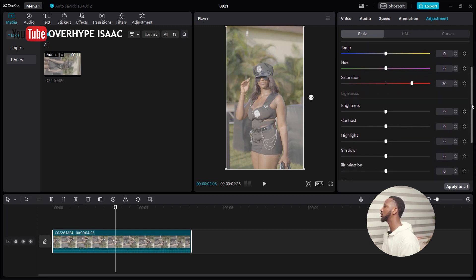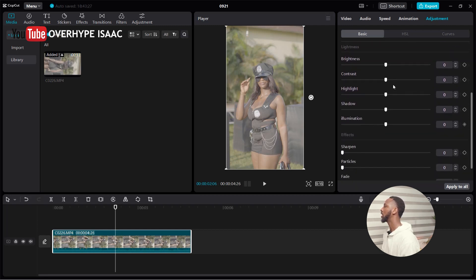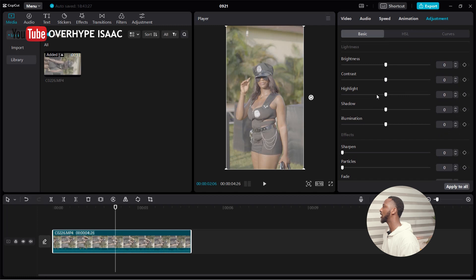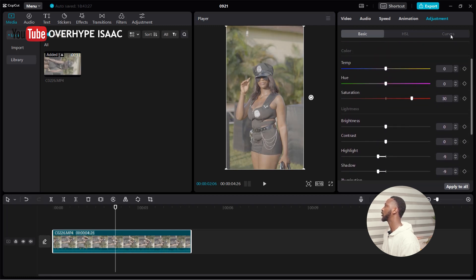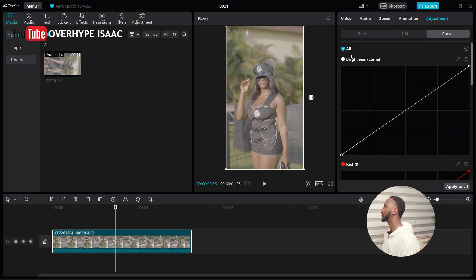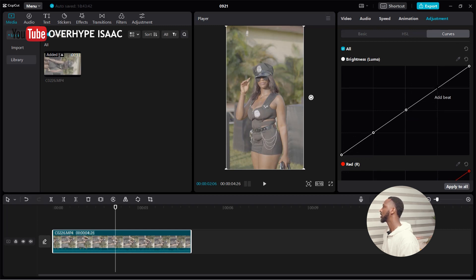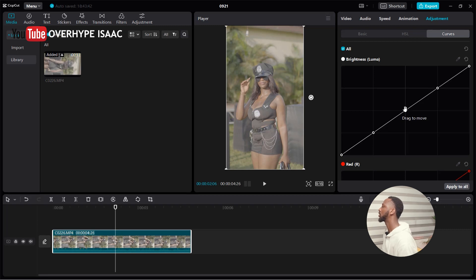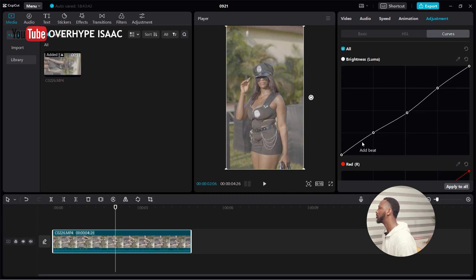Second thing I'm going to do is go to my highlight and drop it down a bit. Shadows, drop it down a bit. Then I'm going to go to my curves. Make sure you're on the first one, which is brightness - that's equivalent to highlights in Premiere Pro. I'm going to take this down a bit.